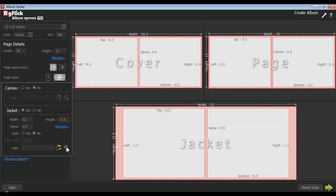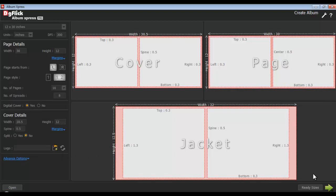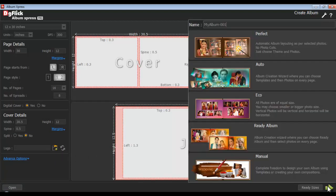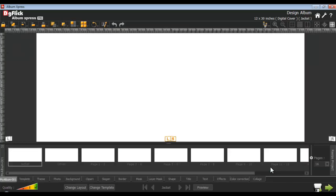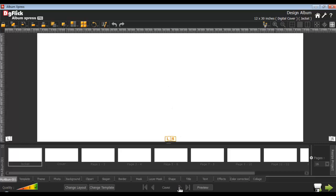Remove the logo with the use of the reset button. Click the next button and the software will ask you to choose the album creation style. Your blank album with the blank pages can be seen in the design album window. First, we will design the cover of the album, navigating to the cover page.